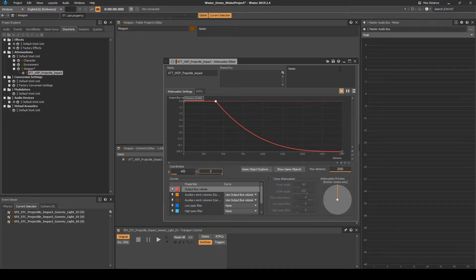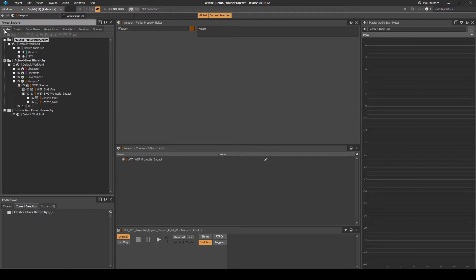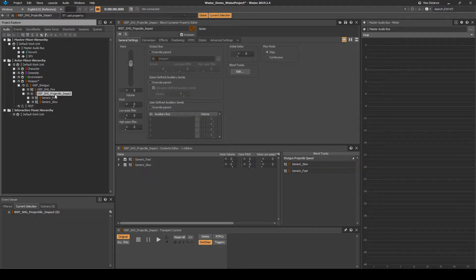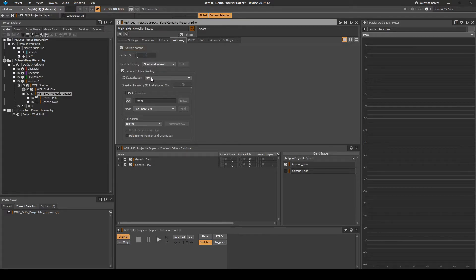Now close the attenuation window. Return to the audio tab, then select the blend container. In the positionings tab, tick override parent. Then under listener relative routing 3D spatialization, change the drop-down menu to position.